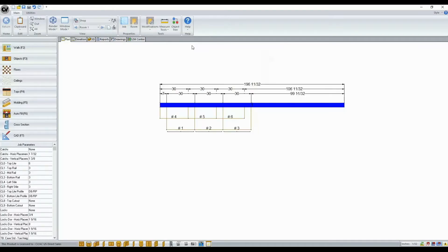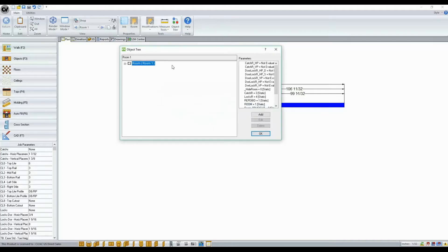With Cabinet Vision version 11, you now are able to browse your object tree using the arrows on your keyboard. In the past, to expand, you need to click on the plus and click on the minus to collapse.